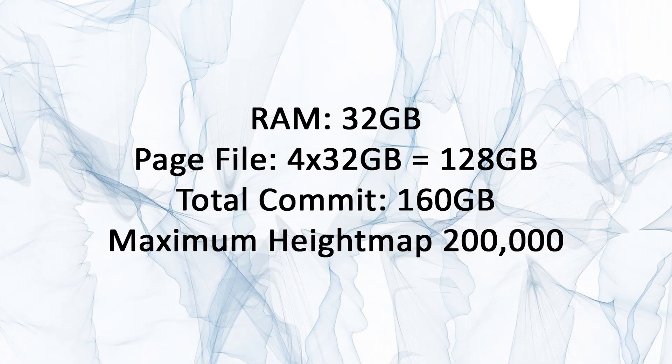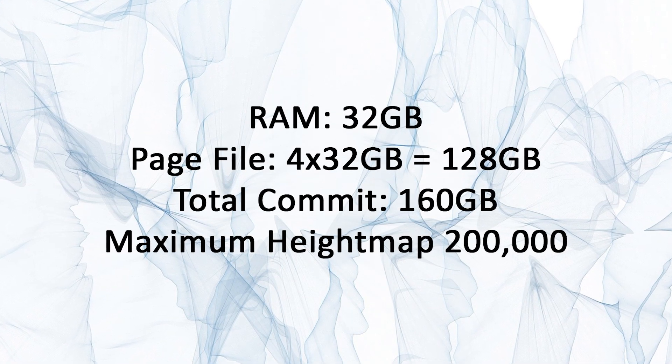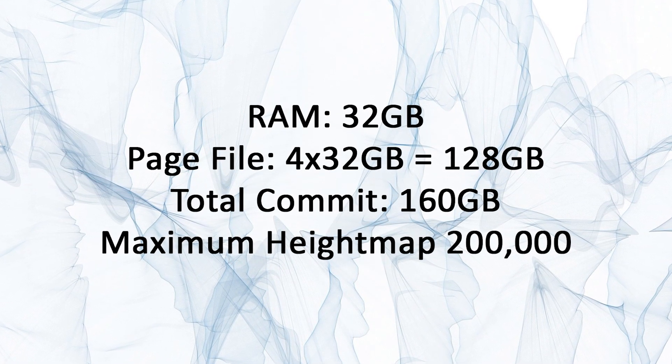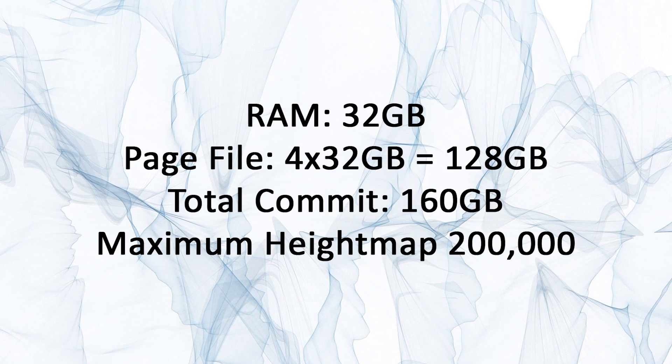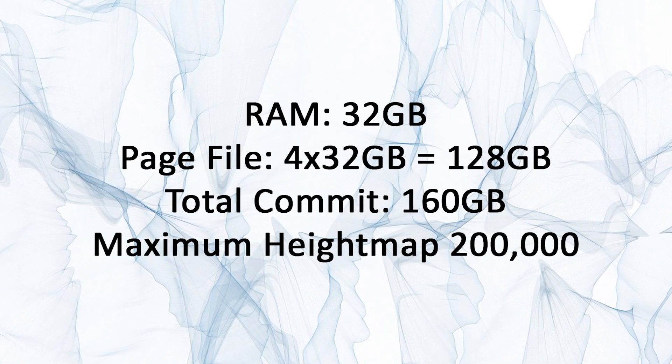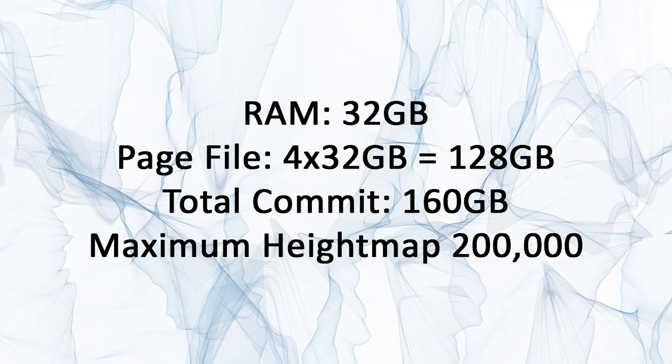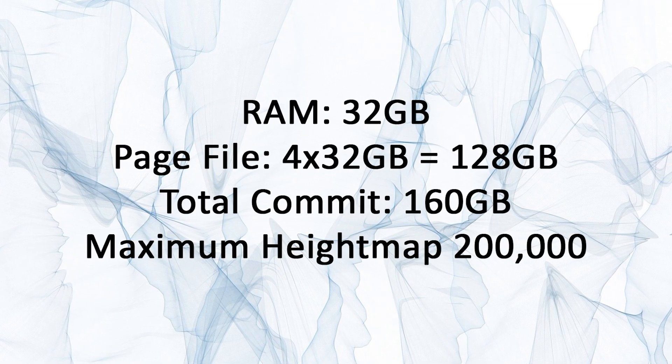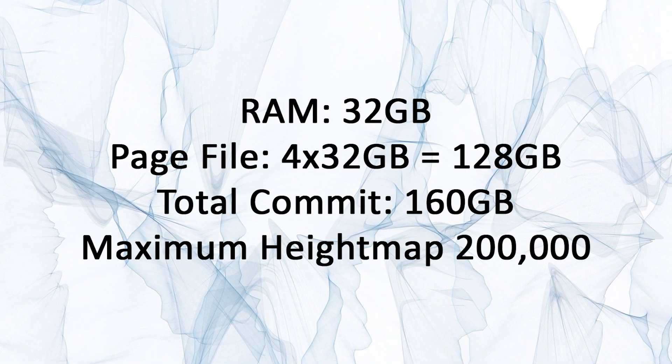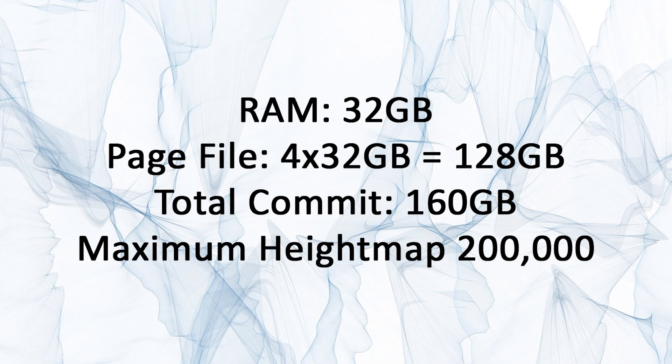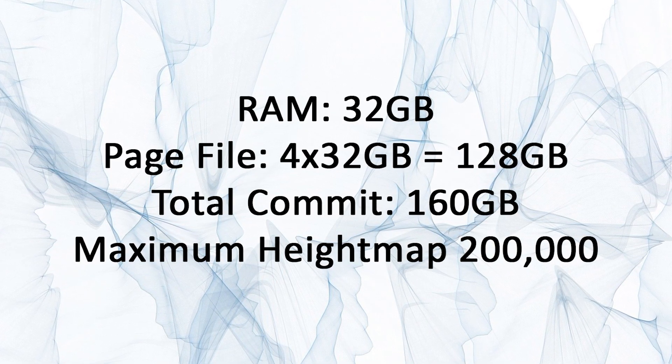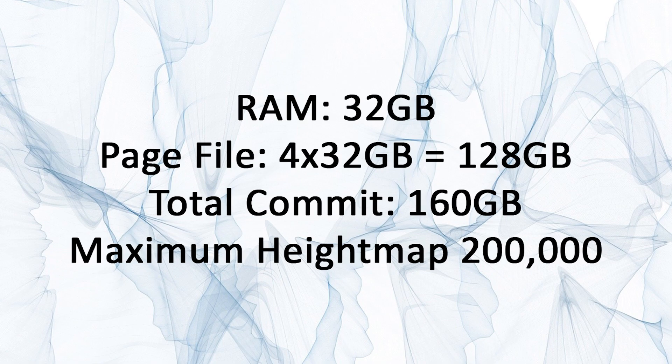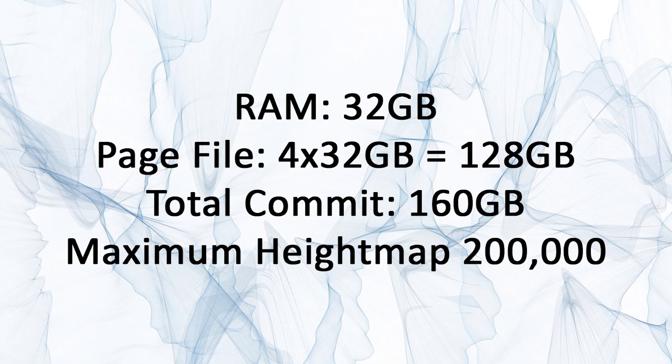So if the installed memory is 32 gigabytes then the page file maximum is 4 times 32 gigabytes or 128 gigabytes resulting in a total memory allocation commit size of 160 gigabytes. 160 gigabytes is a maximum height map size of 200,000 by 200,000.